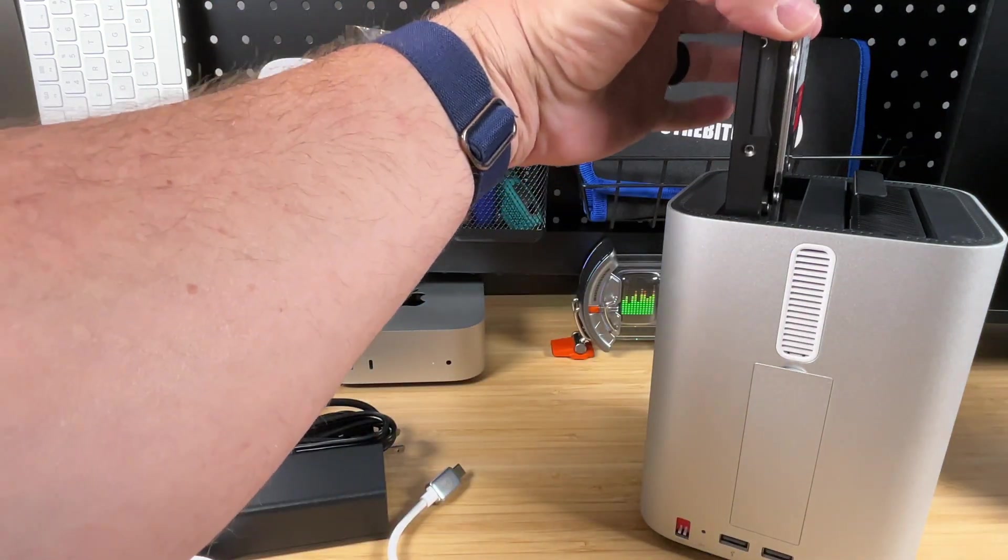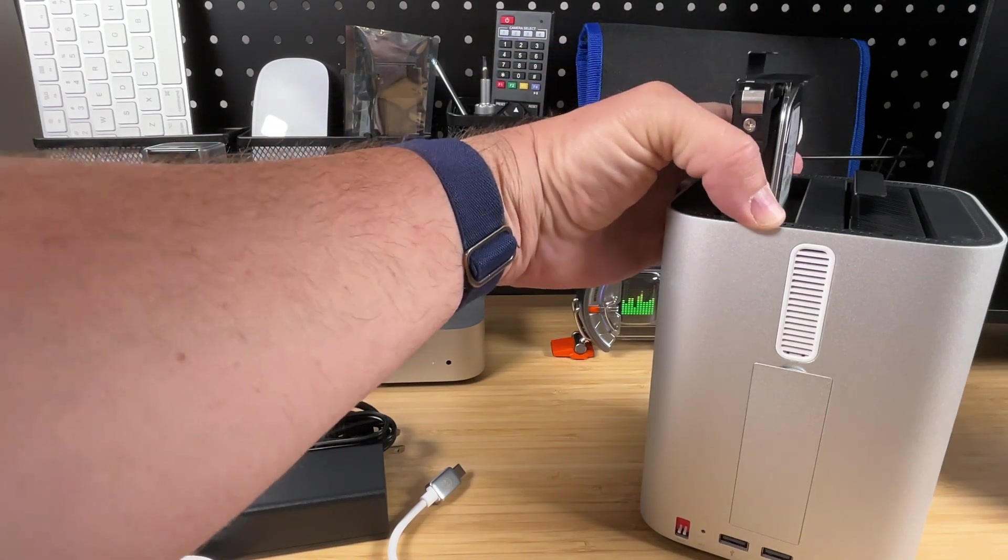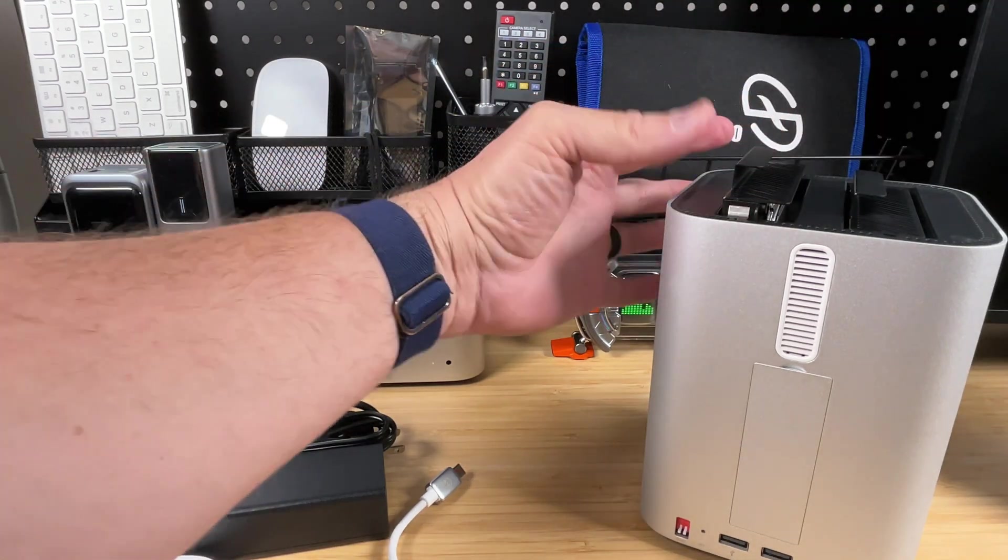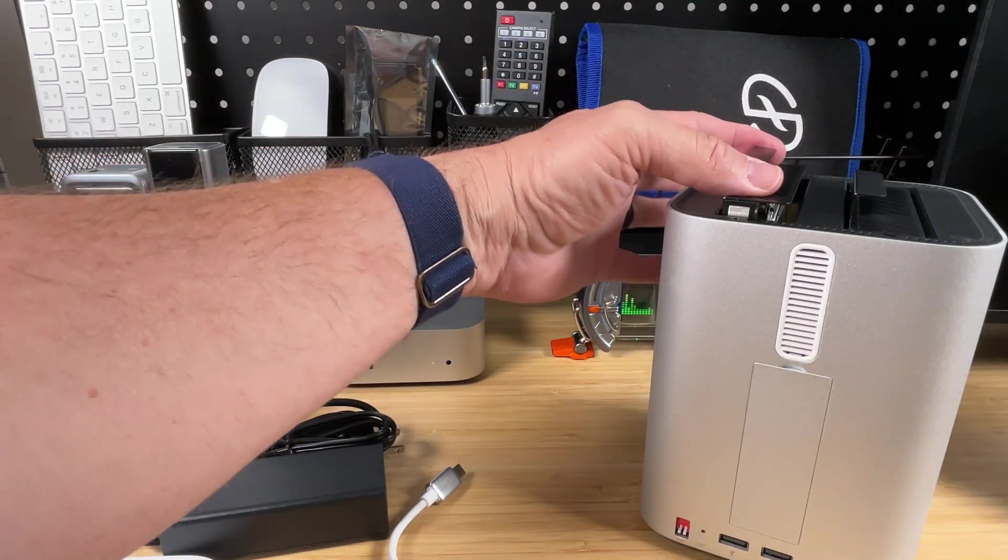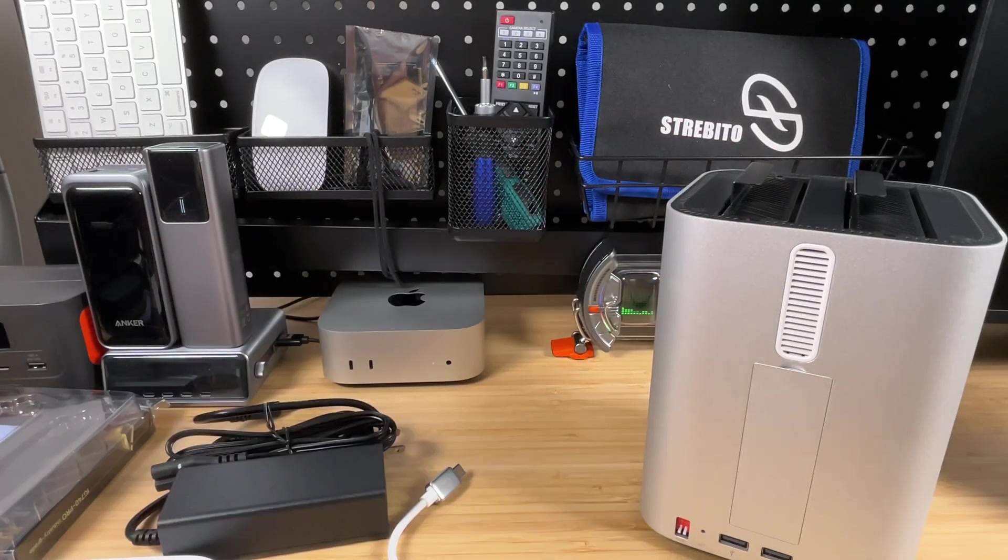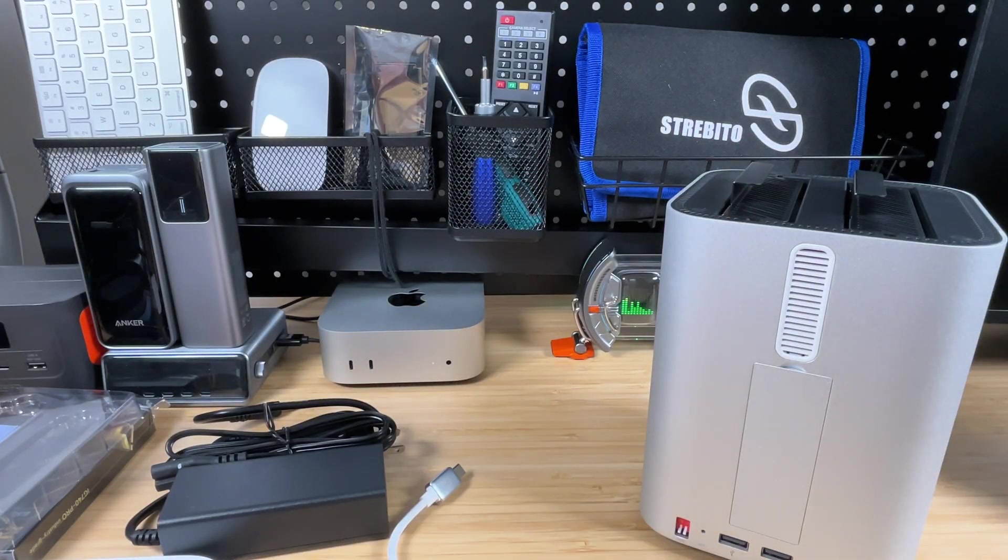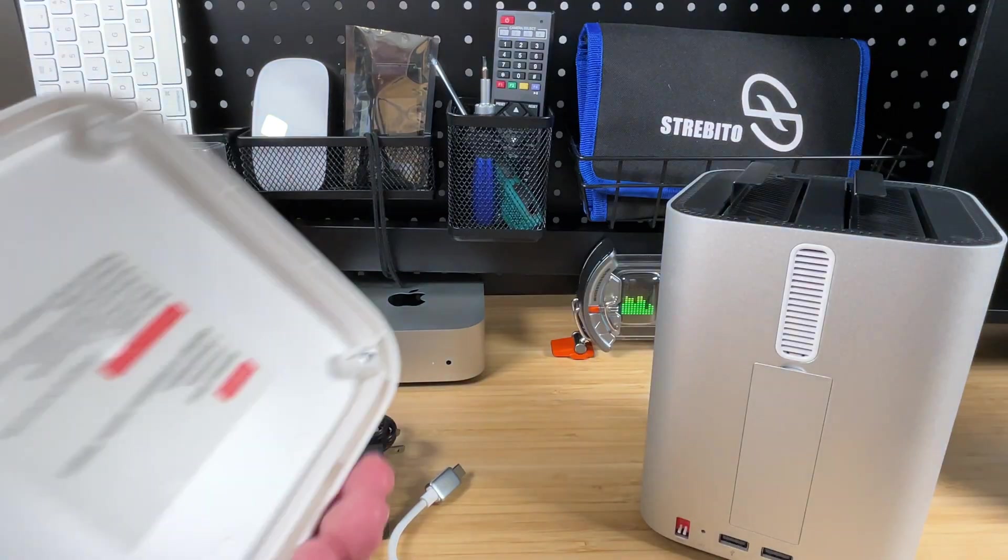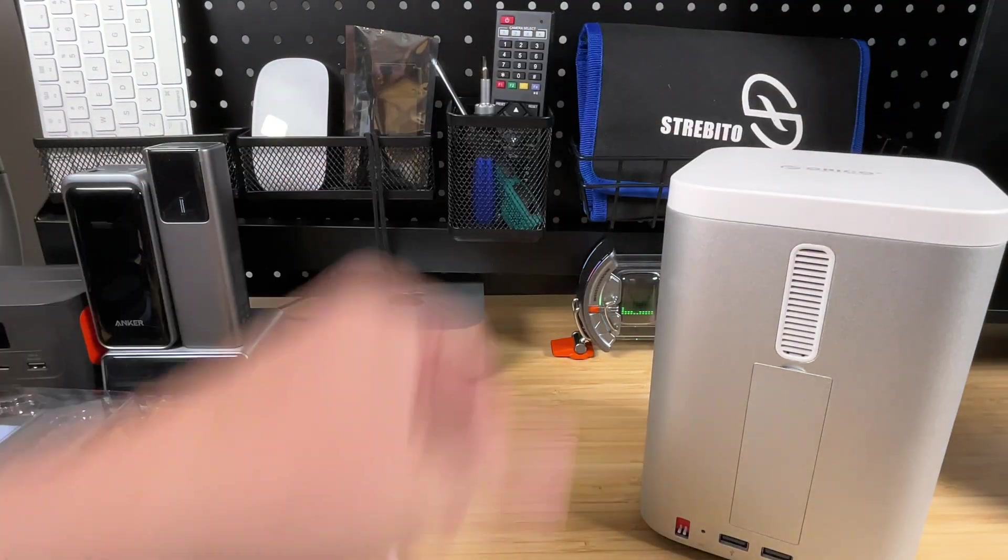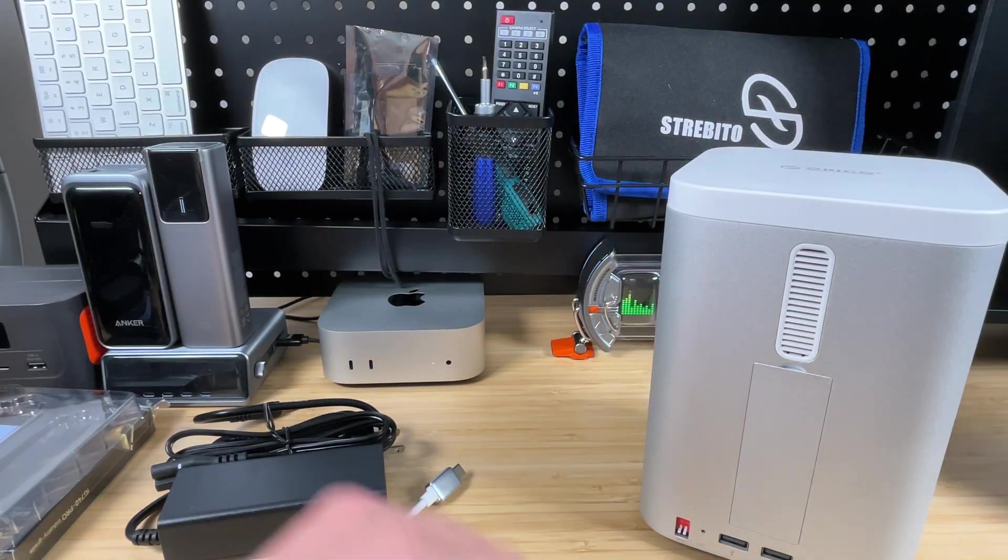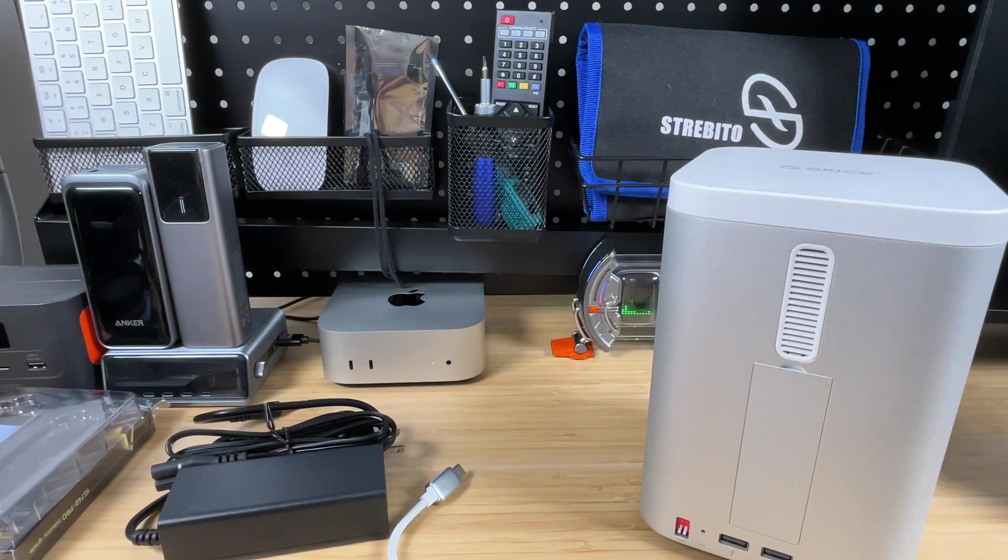Now, I did use my Strabitto screwdriver because it's got all the different bits in it. And it's got a magnetic tip. So I'm not going to keep dropping the screw. But once you get the drives attached to the little trays, then you just line it up, lower it down in there. And then once you get it to almost all the way in, you can push down and feel that connector lock in place right inside there. So this was super easy. Got it all set up just in a couple minutes.